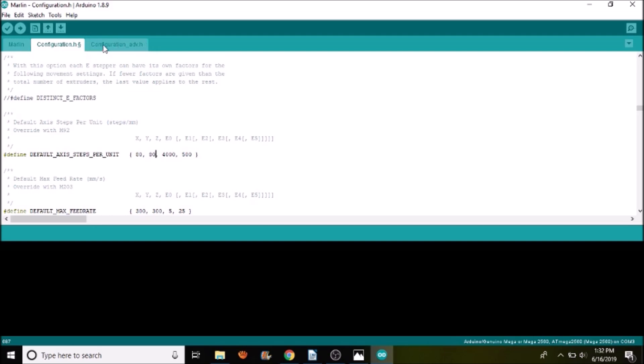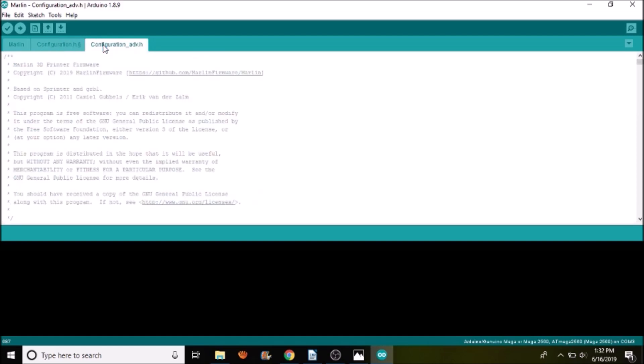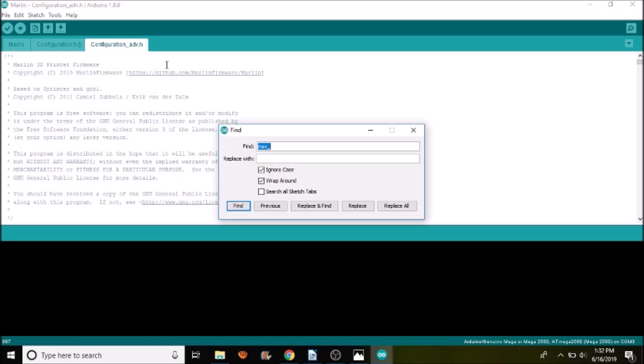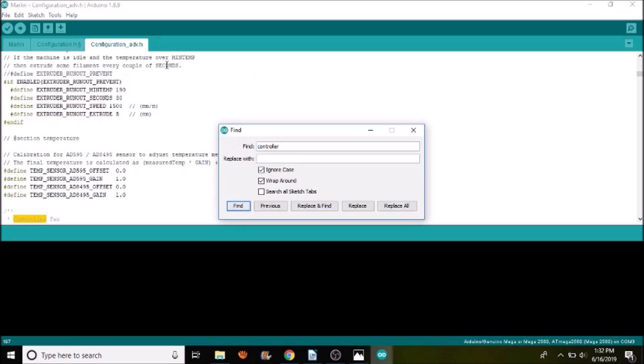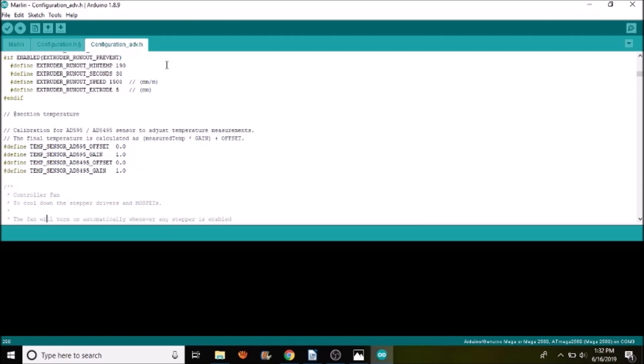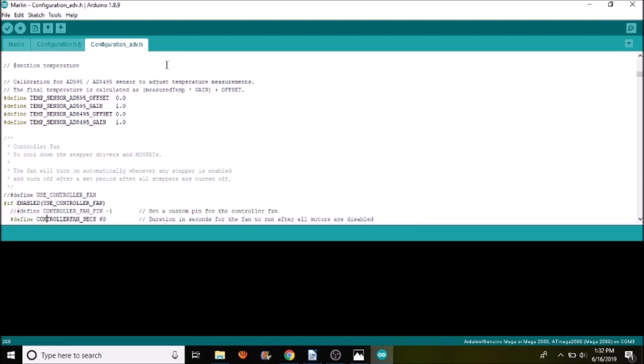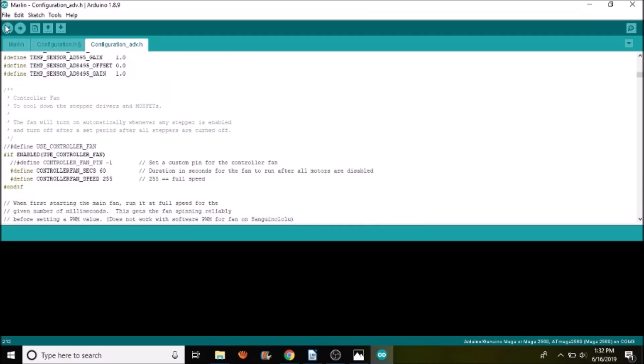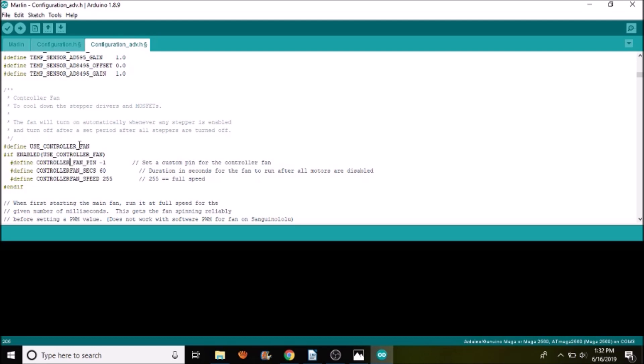So we don't really have to worry about that too much in this example, but at least you know now. So we're going to go over to the configuration.h tab for advanced, so it's config_ADV.h. And we're going to search on controller. And what we have here is the ability to control our fan with this over here that says define USE_CONTROLLER_FAN. So what we need to do is remove the comment to enable it. We then also want to set a particular pin. So we're going to remove the comment for define CONTROLLER_FAN_PIN. Right now it's negative 1. So we're going to backspace over the negative 1, and we're going to say that it is pin 6.